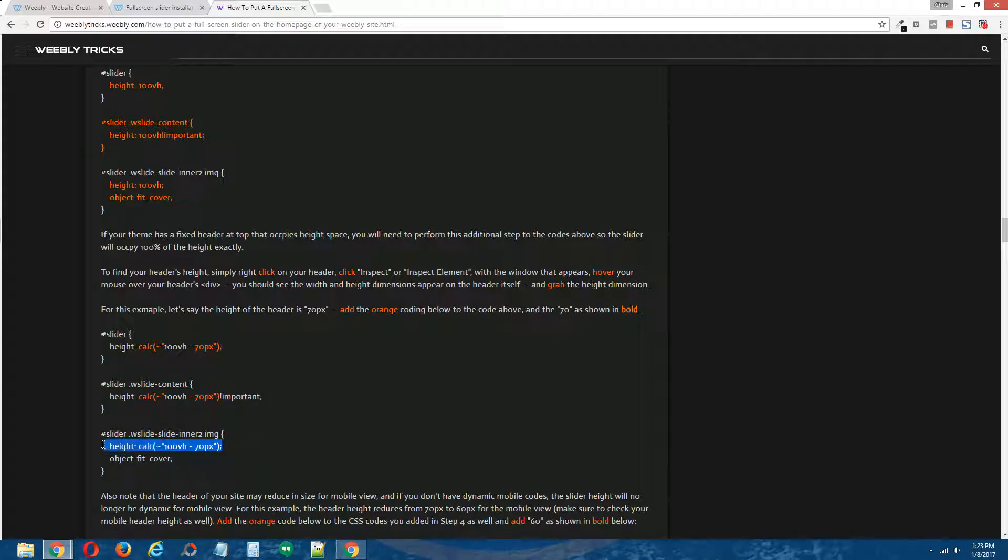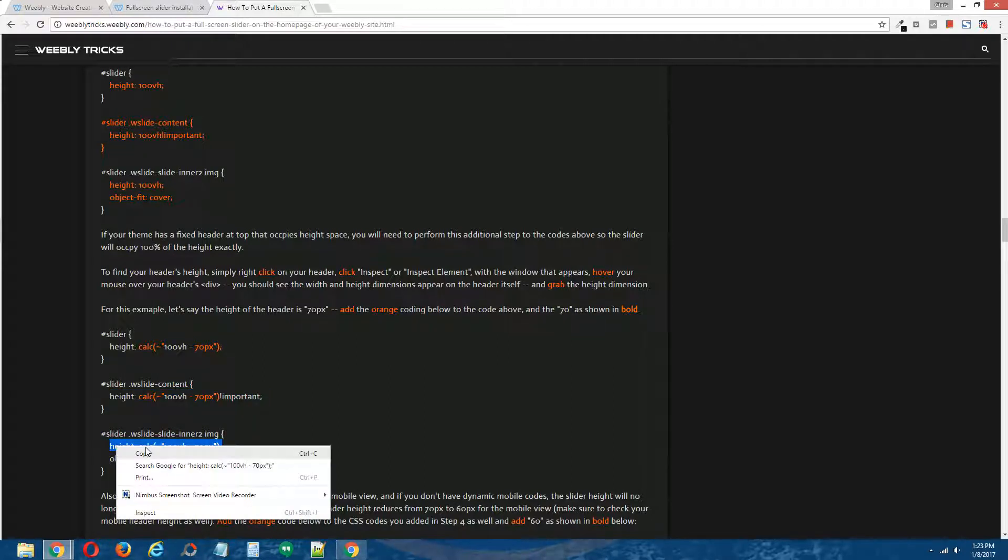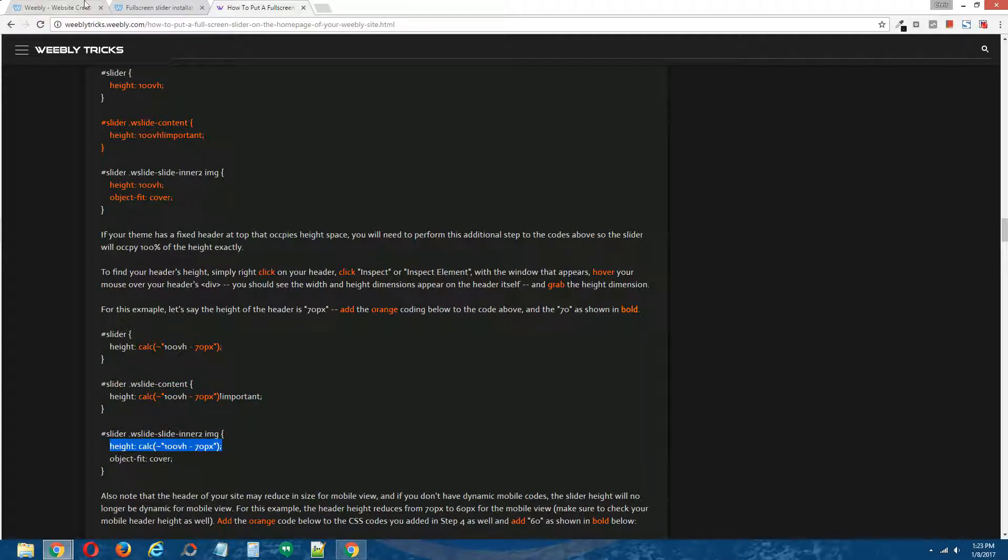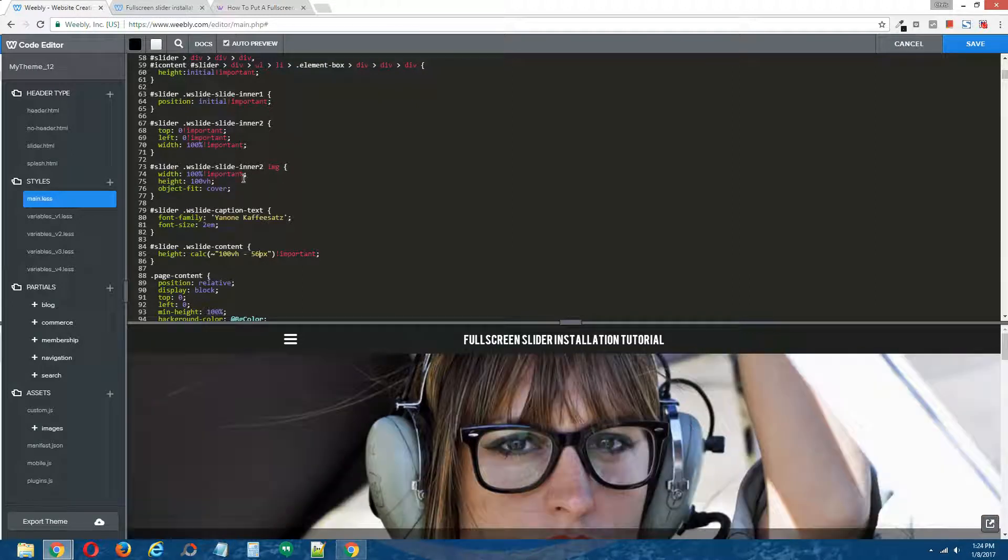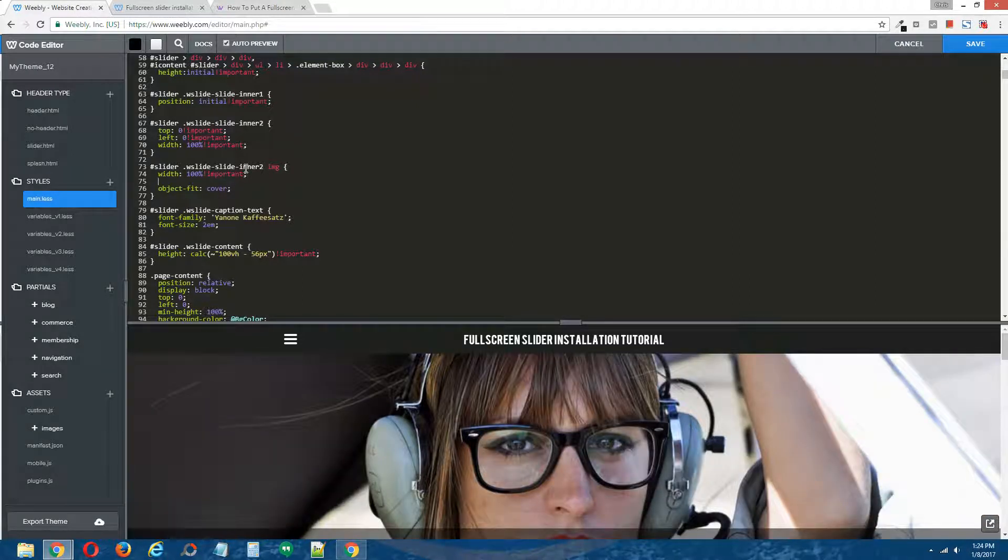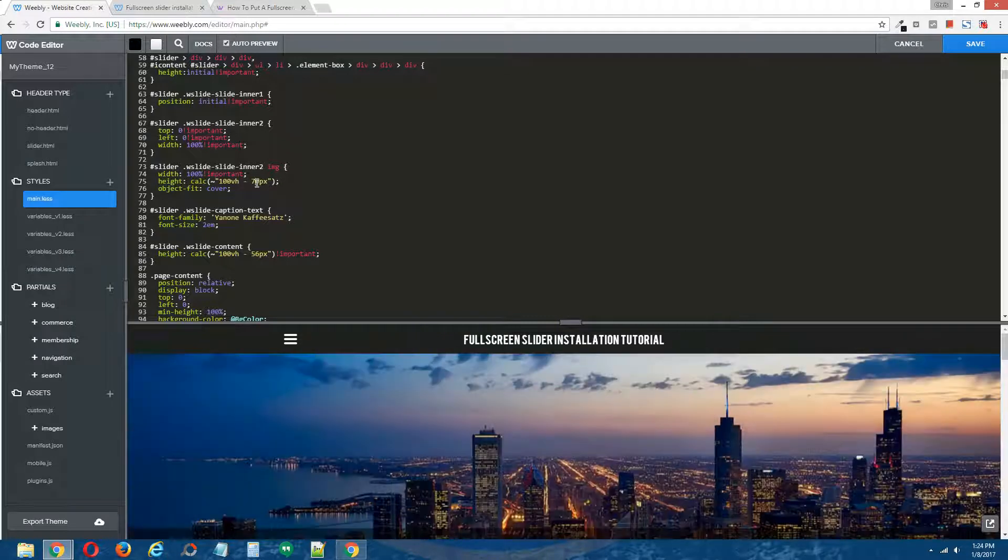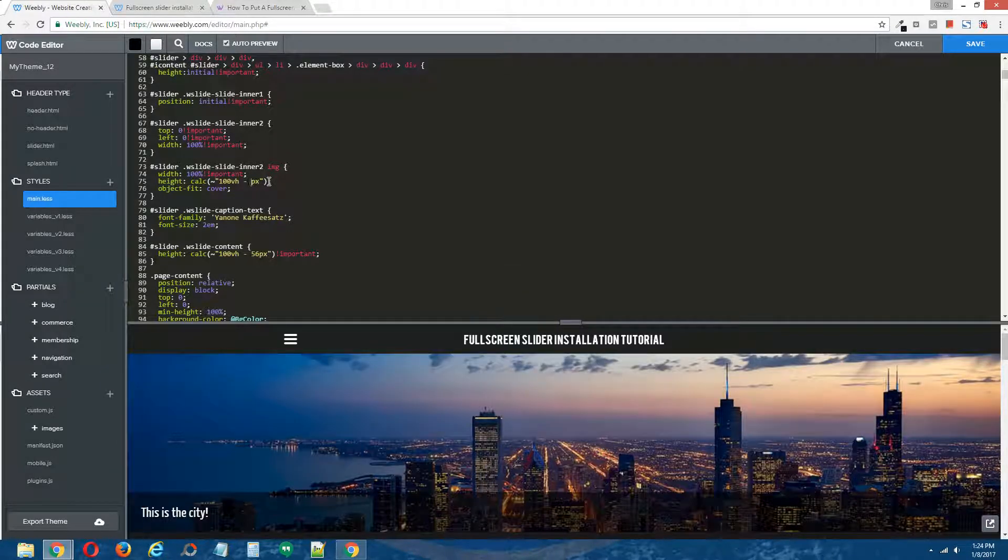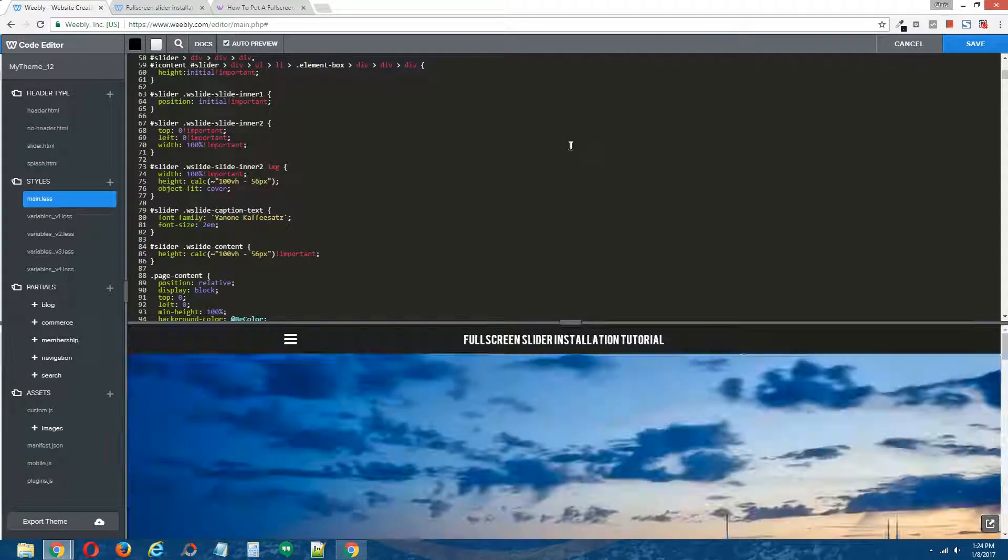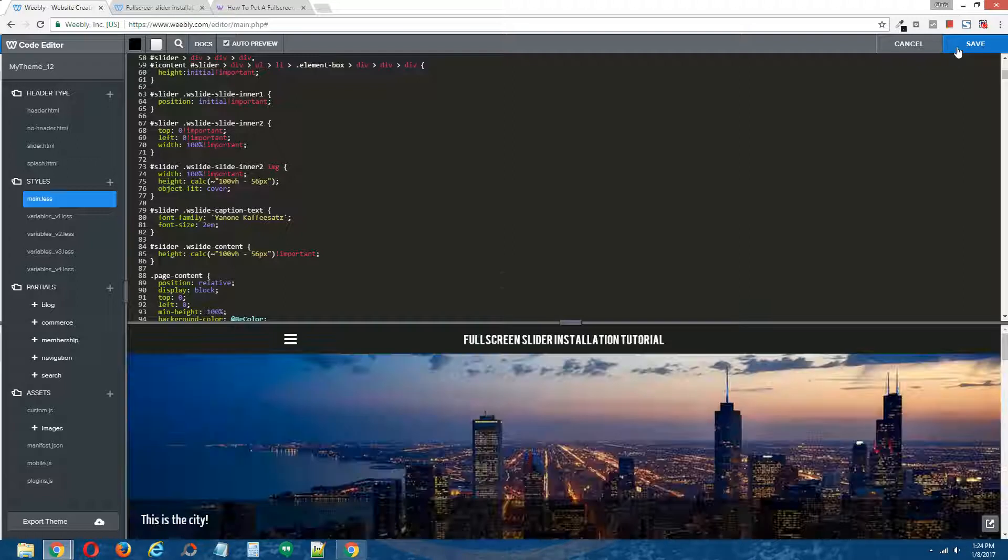And grab that last code. That guy is right here. Delete that, add the new one. Last time, change the 70 to 56. Save.